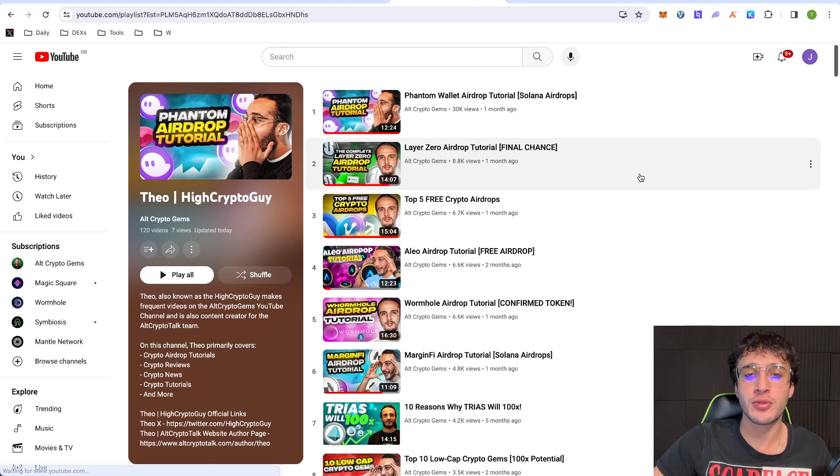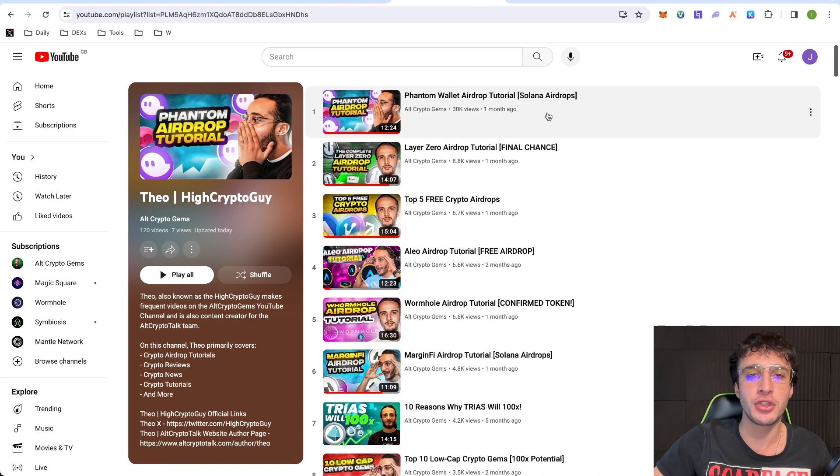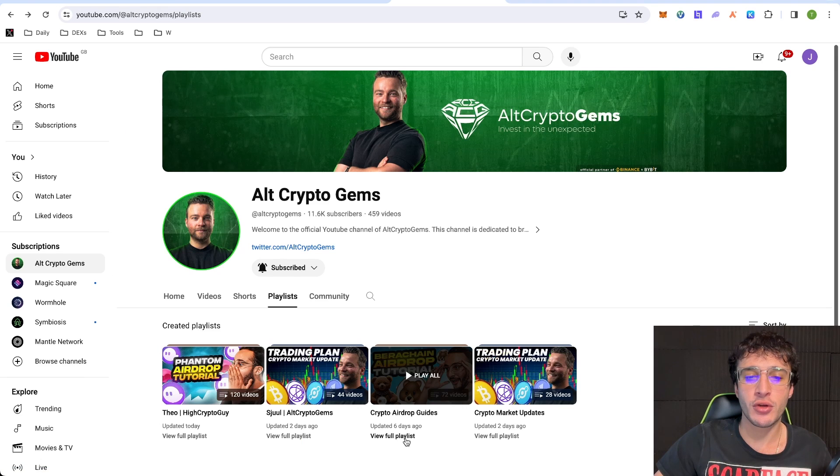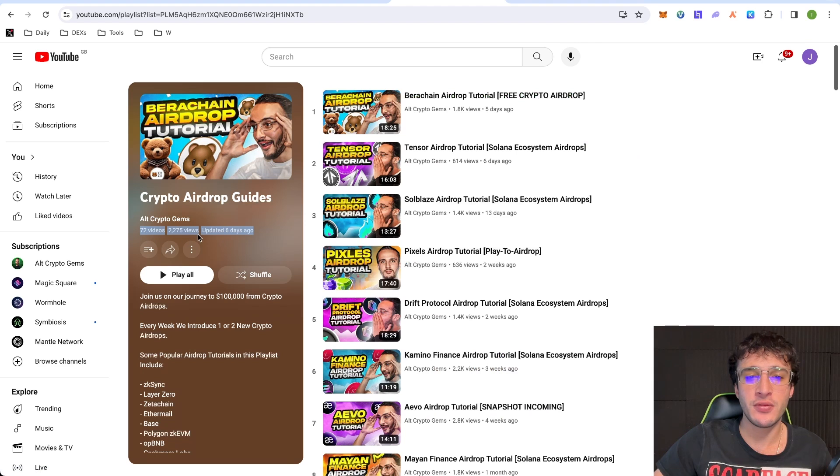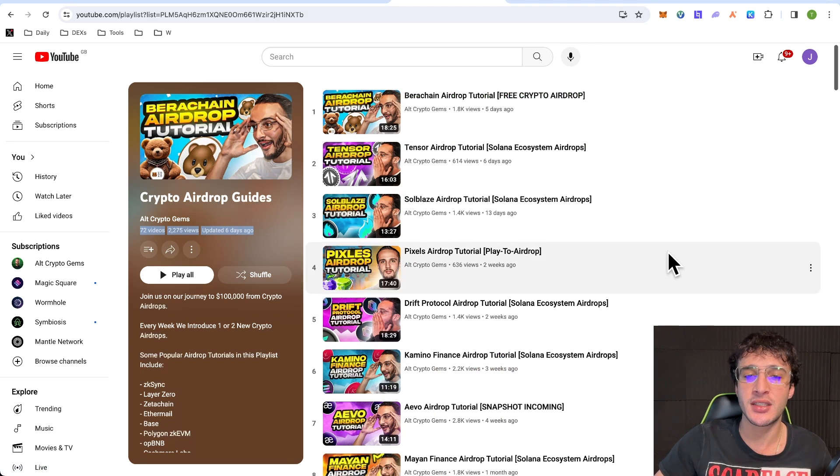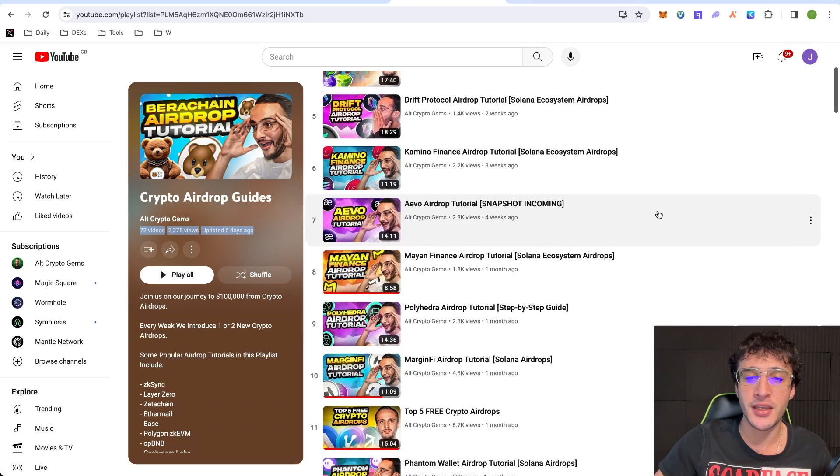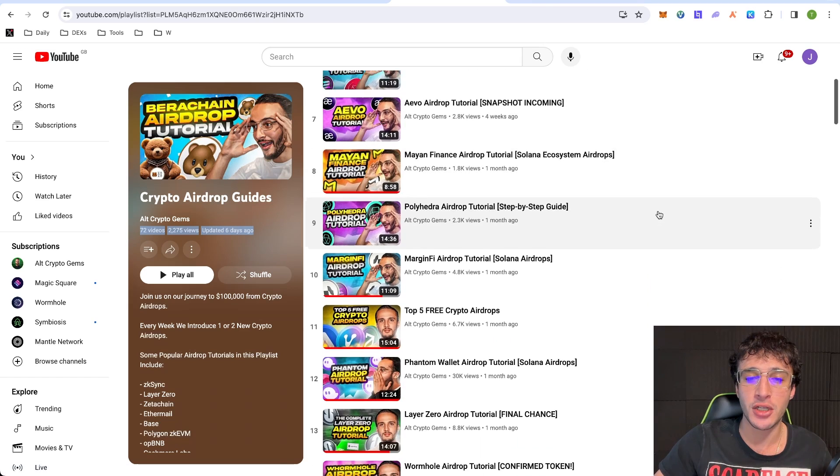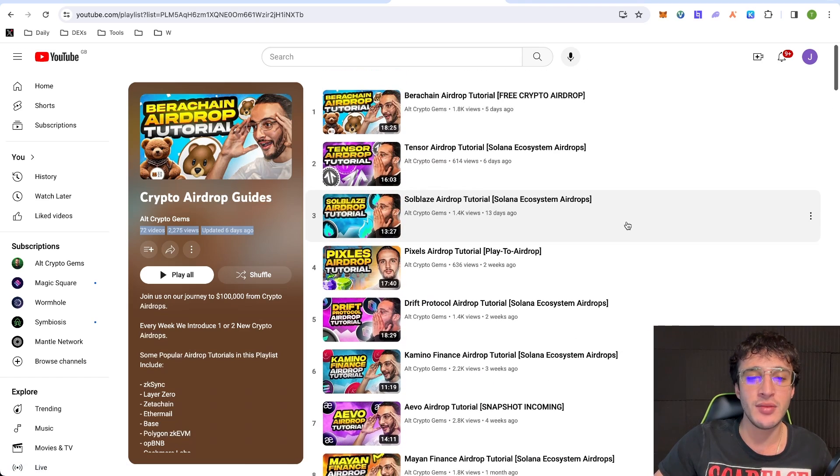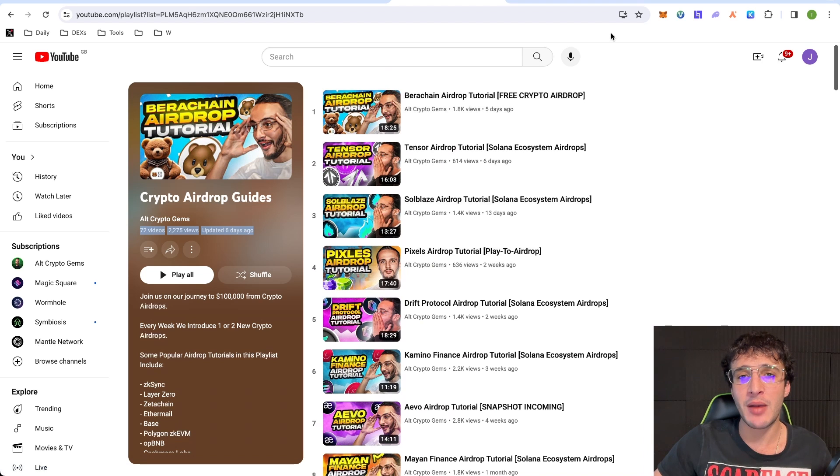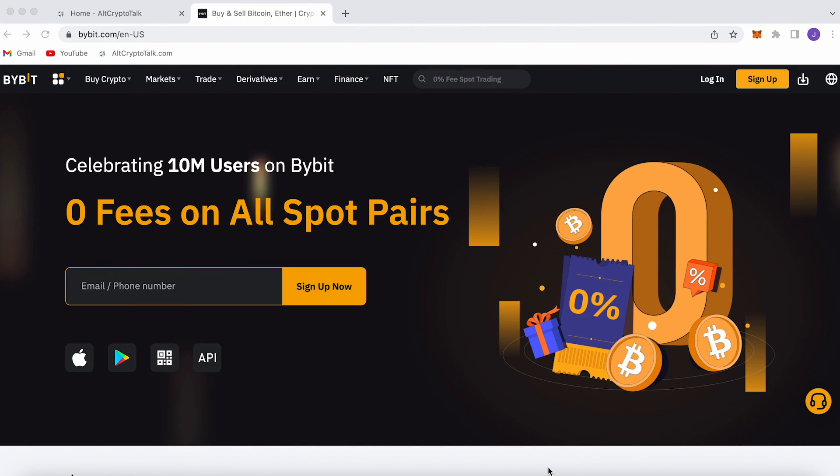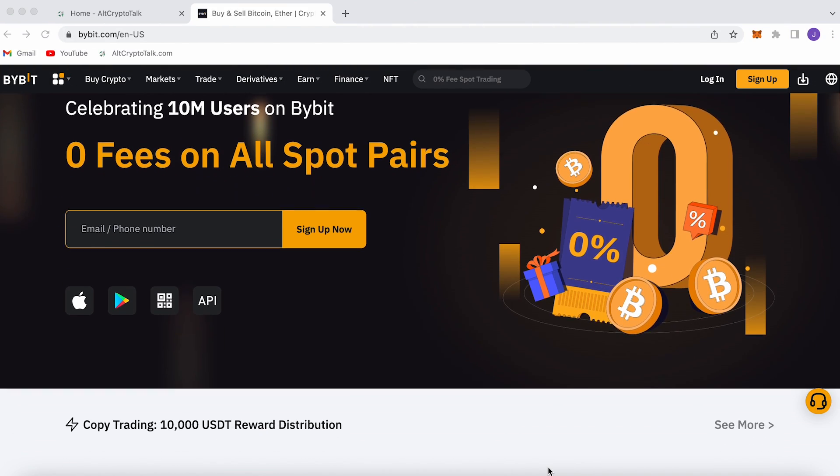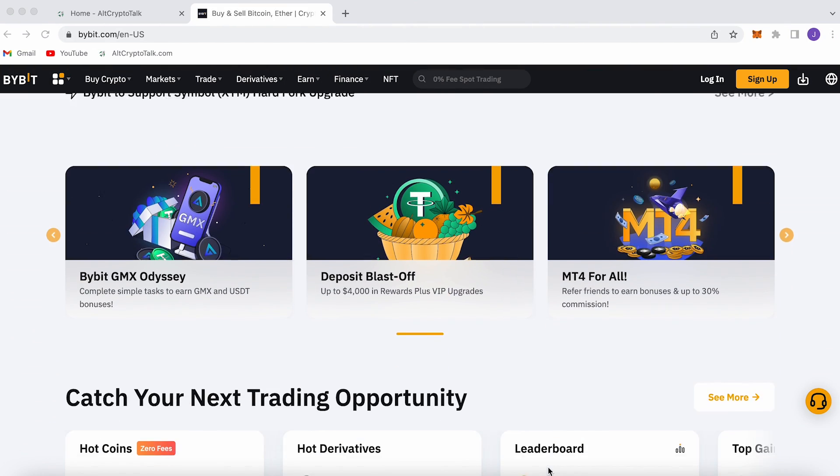If you want to find out more airdrop tutorials, we have over 72 different videos, which you can find on our YouTube channel. We've got a crypto airdrops place, which you can check out here, 72 videos. We've got so many different Solana airdrops, Tensor, Soulblaze, Drift, Camino, Mayan Finance, Margin 5, Phantom, Magic Eden, and so many more, and so many different airdrops that aren't Solana. So check them out, my friends. If you enjoyed this video, please don't forget to hit that like and subscribe button. Leave a comment if you have any questions whatsoever, and we currently have a promotion running on Bybit.